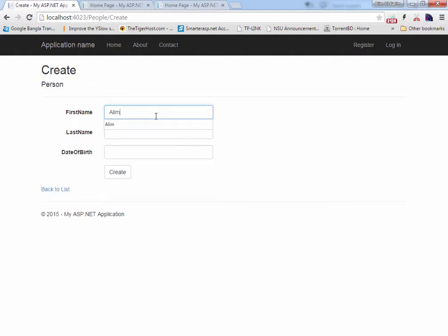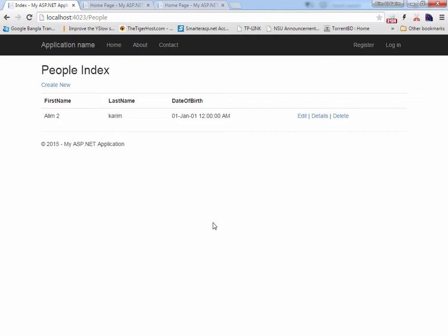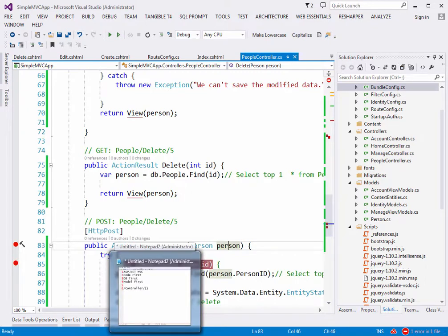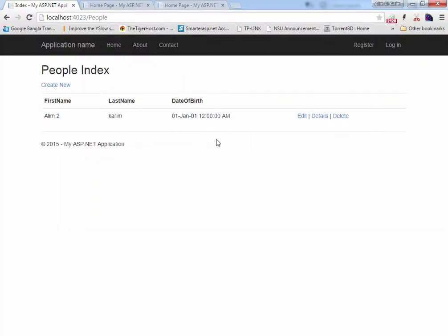We can now create, edit, and delete records. The Details action is left as an exercise. So far we've built a full CRUD system with just a few lines of code — no complex SQL, everything done through our object-oriented model and Entity Framework, which handles all the database interactions behind the scenes.